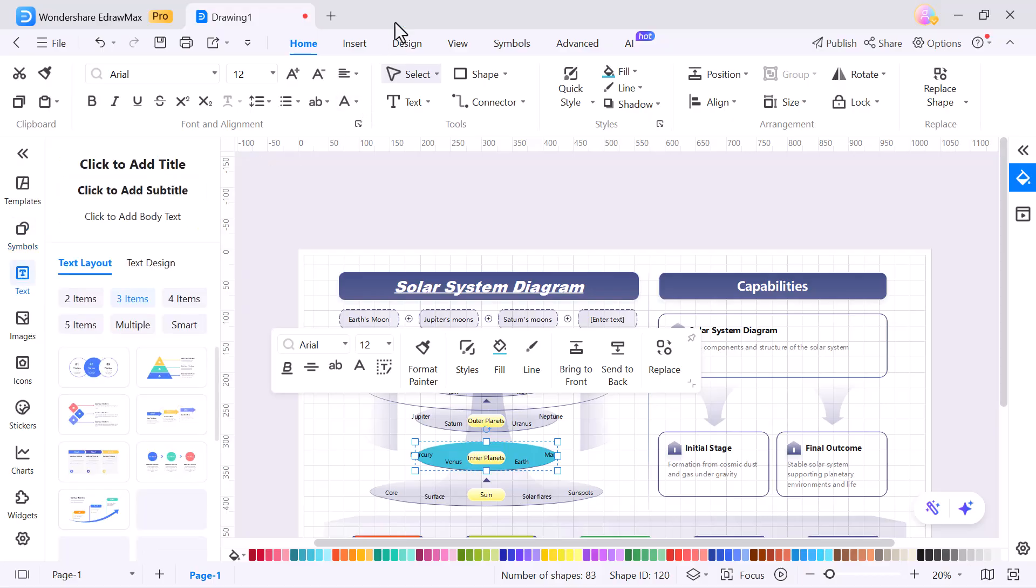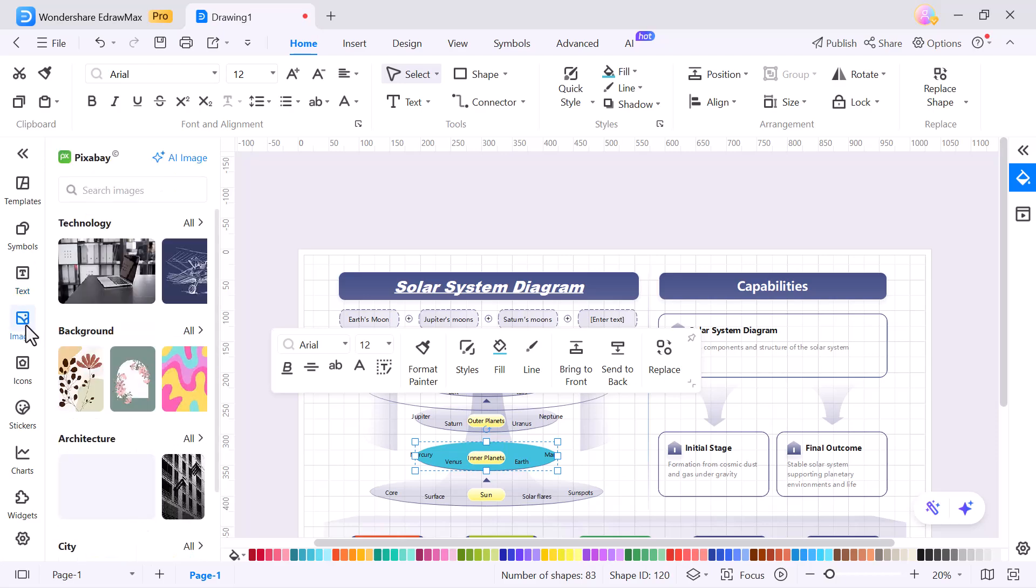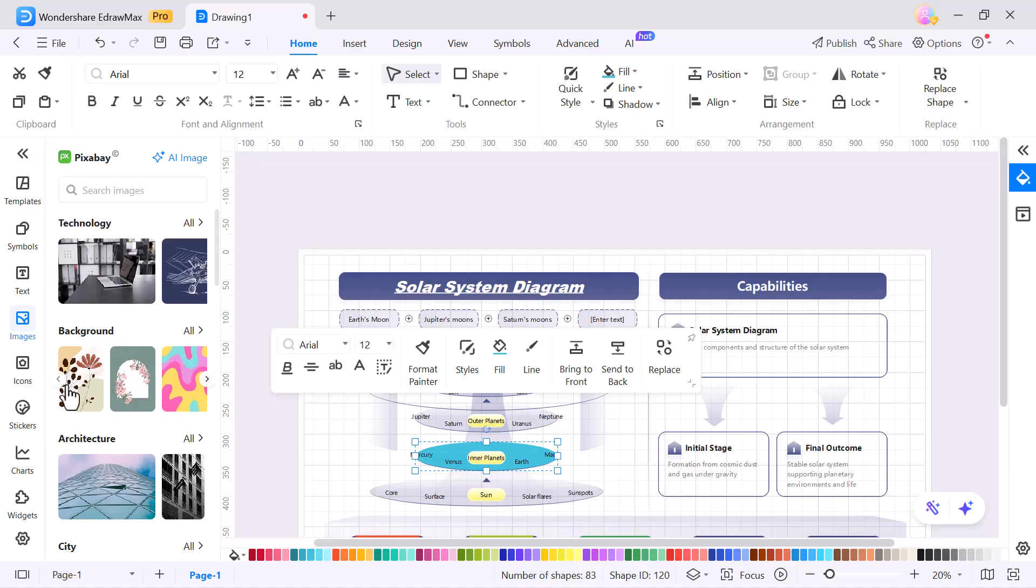Text, add titles, labels or descriptions. Images and icons, insert visuals to make your diagram more informative. Stickers, add creative elements to make it more fun and engaging.